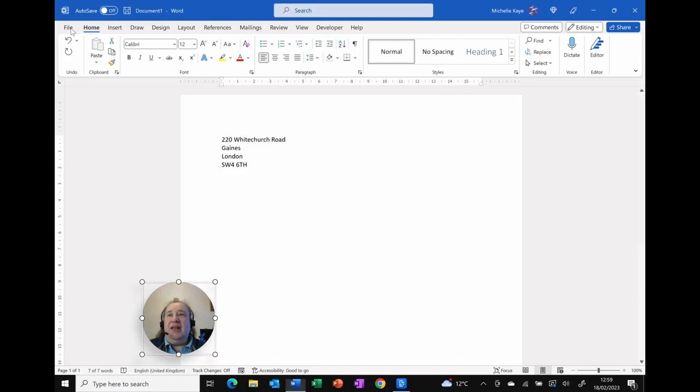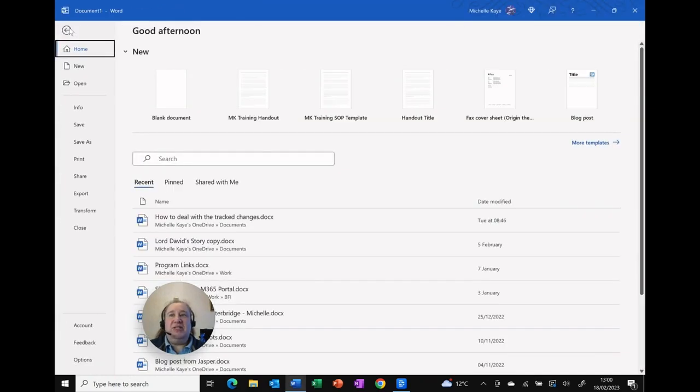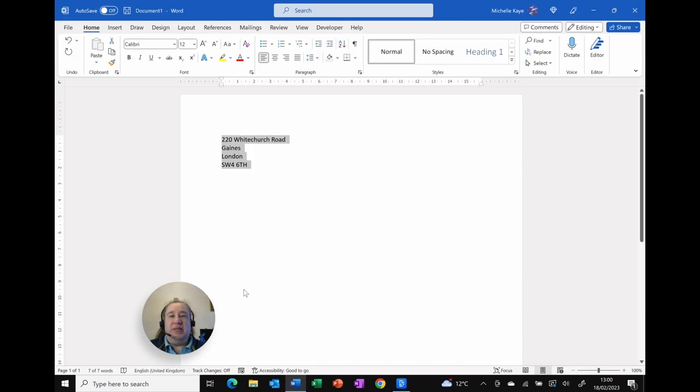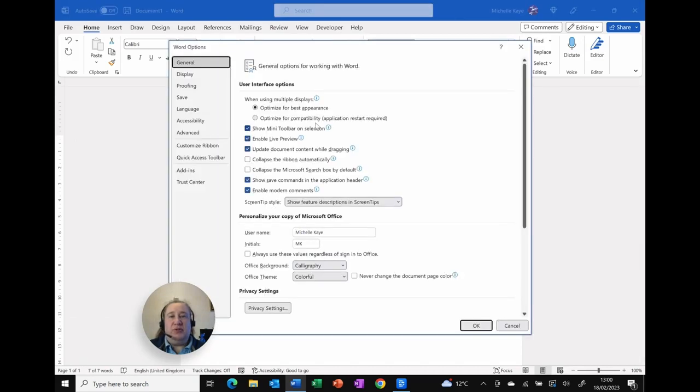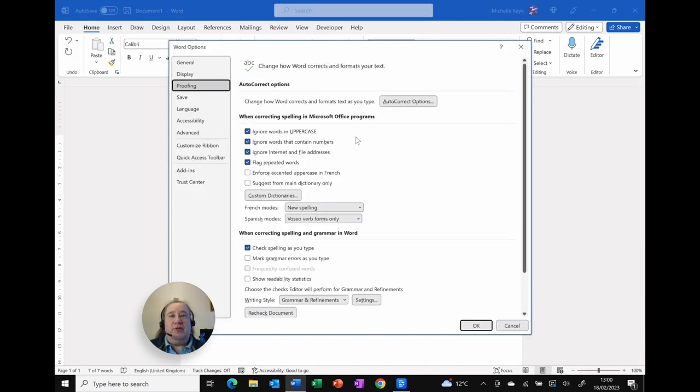And then click on File in the top left corner, and at the bottom I'm going to click Options to display the dialog box. And I want Proofing from the menu on the left hand side, and you can see AutoCorrect Options is there for me.